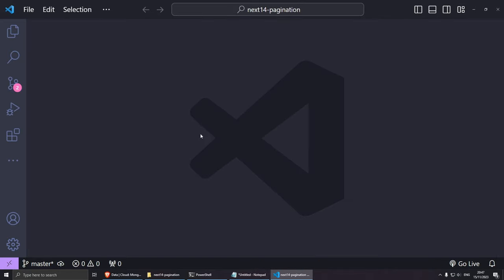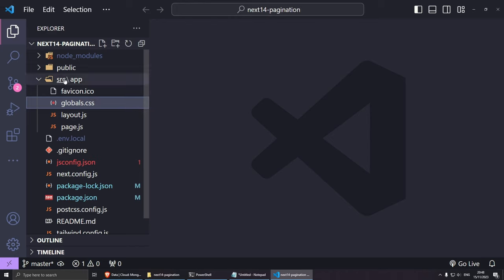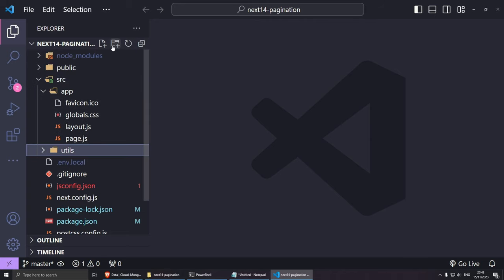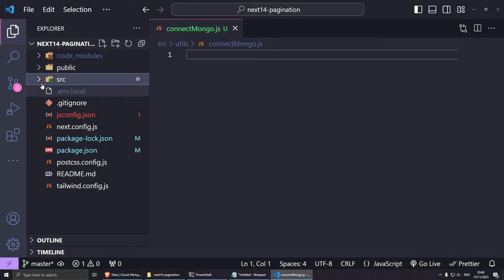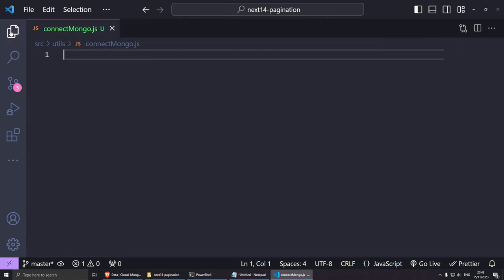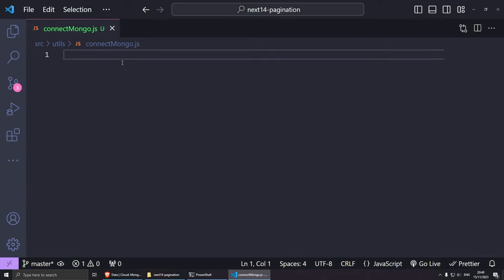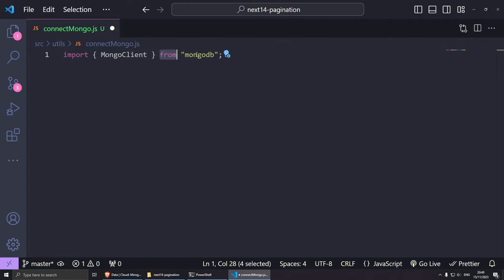Now let's create our connectMongo file to help us connect to the database. Open the explorer, create a utils folder inside the src directory, and inside that folder create a file called connectMongo.js. Since we installed mongodb earlier, we can bring in the MongoClient. So: import { MongoClient } from 'mongodb'. We also bring in the connection string from the .env file: const mongodbUri = process.env.MONGODB_URI.